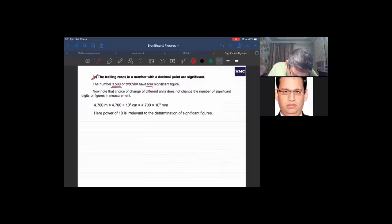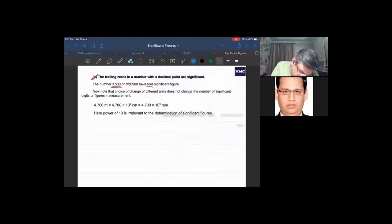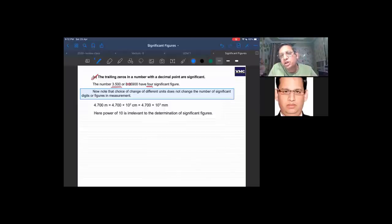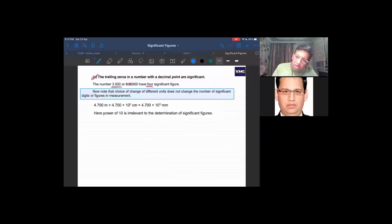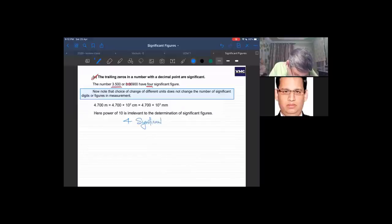The change of units does not change the number of significant figures — this is an important point that confuses some students. In scientific notation, for example 4.700 × 10⁴ or 4.700 × 10³, the power of 10 is irrelevant to counting significant figures. In both cases there are 4 significant figures.